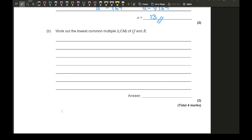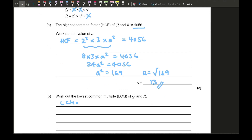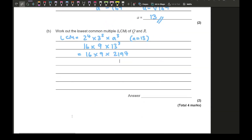Part b says: find the lowest common multiple of q and r. Take away the smallest power of each highlighted base — the lowest power of twos, of threes, and of a² — then multiply what's left: 2⁴ × 3² × a³. Since a = 13, that's 2⁴ × 3² × 13³ = 16 × 9 × 2,197. Typing that into the calculator gives 316,368.